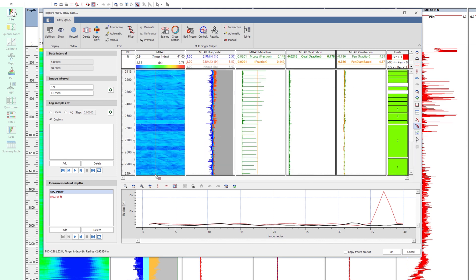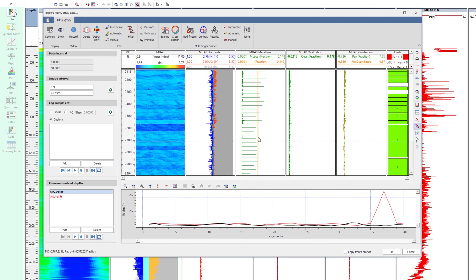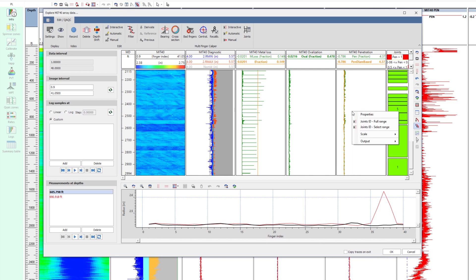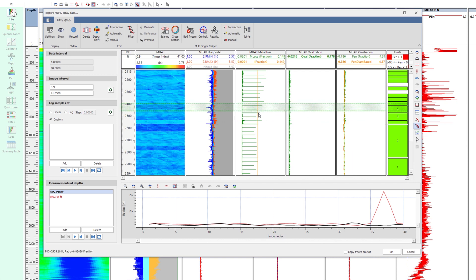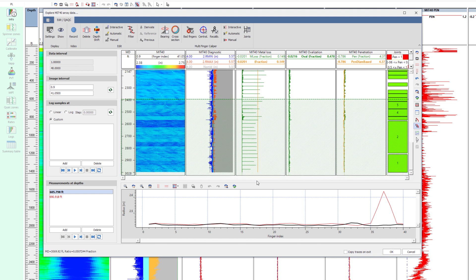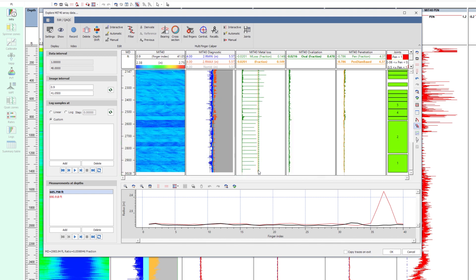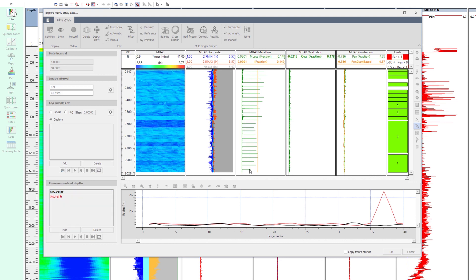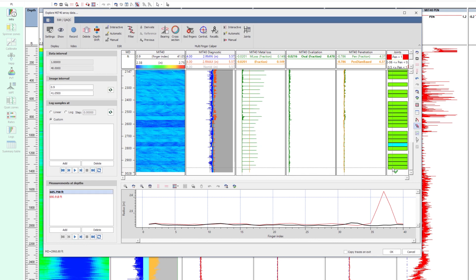Zooming in, it is clear that the threshold does not cut the peaks on the metal loss log corresponding to the connections. Right-clicking on the track, it is possible to redefine the threshold for a certain depth interval. Some joints still have not been identified.